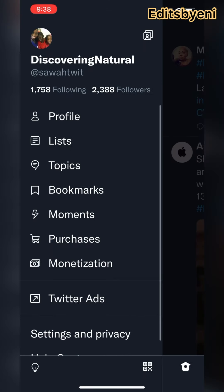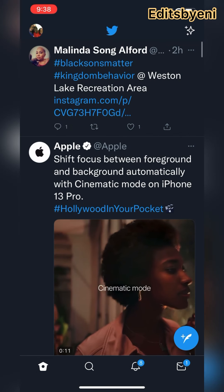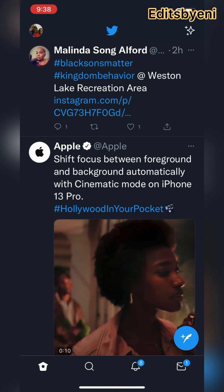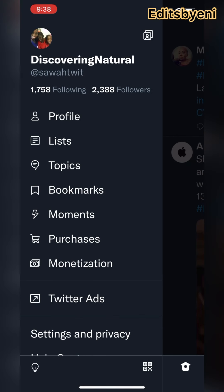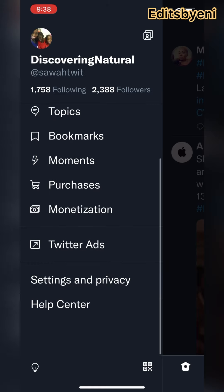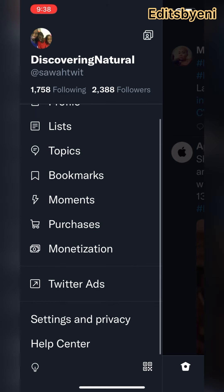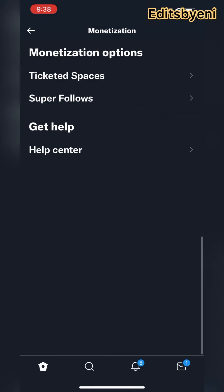Once you click on it, you see that monetization button right over there — the monetization link. You're going to click on that. Once you click on monetization, you'll see a section called Ticketed Spaces.